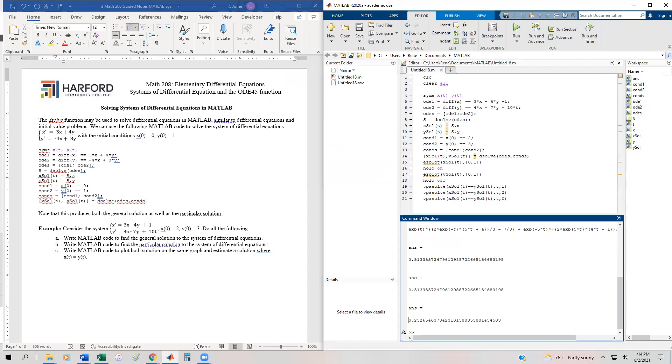The last video in this section is going to look at the ODE45 function, which will numerically help us solve differential equations.